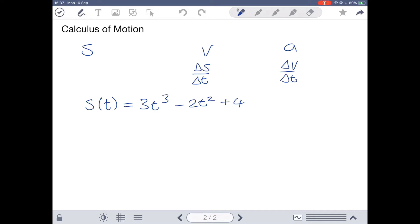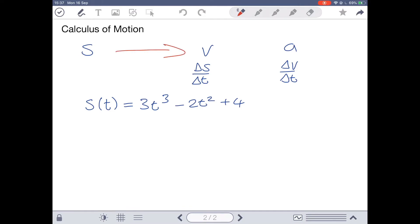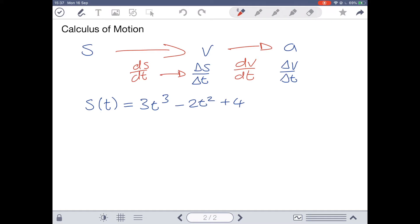Since we're dealing with rates of change and calculus, the derivative is what we use. To get from displacement to velocity, it's the rate of change, which means we use a derivative. So dS/dt is the same as my change in S over change in T. If I find the derivative of S with respect to T, I get my velocity. Similarly, to get from V to A, finding dV/dt — the derivative of velocity with respect to time — gives me my acceleration.